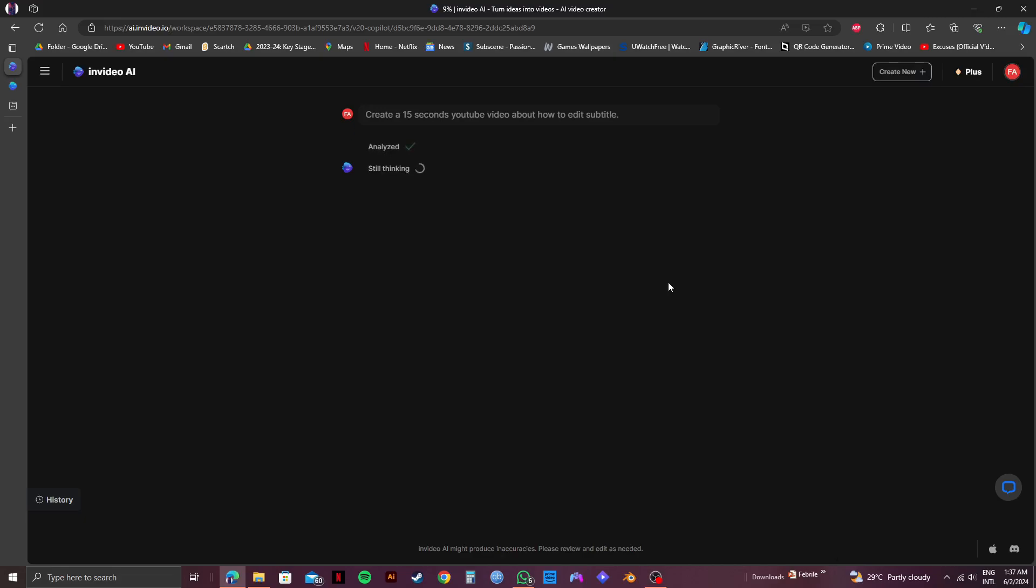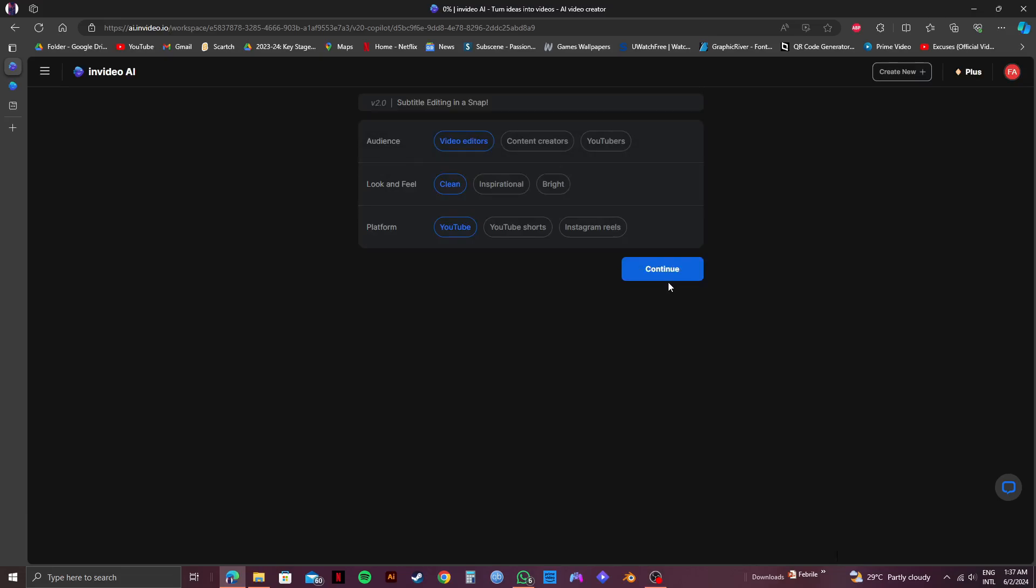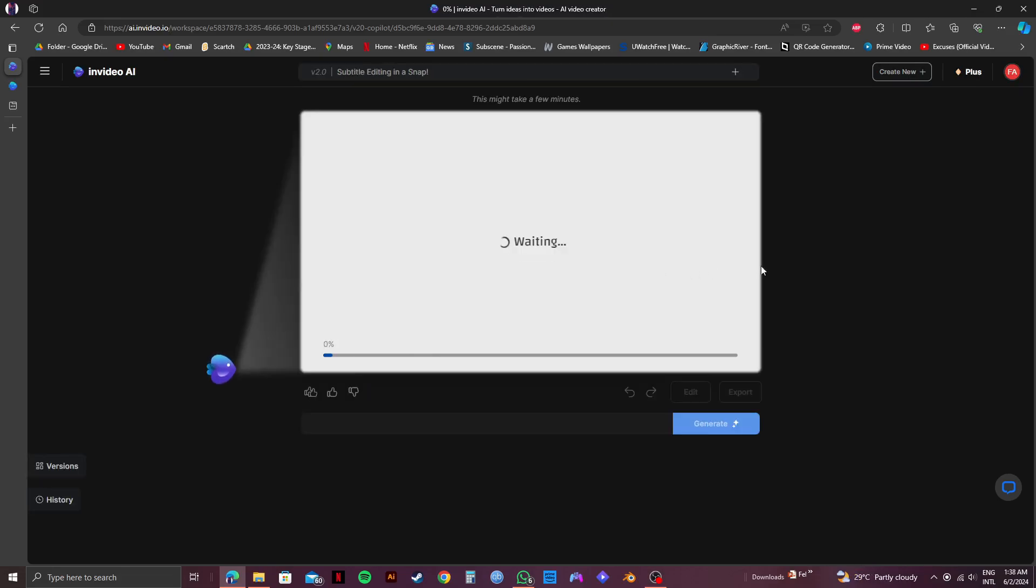So once it's done loading up, you will get some more options which is to customize your subtitles. Select them according to your preferences and click on Continue. Now, just wait till your video gets generated.